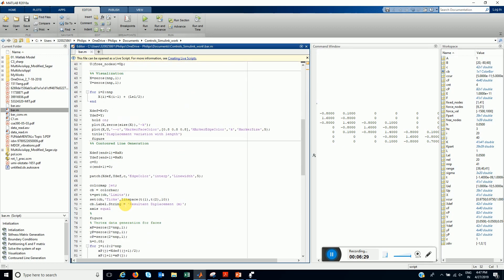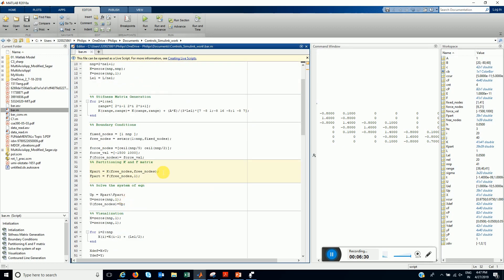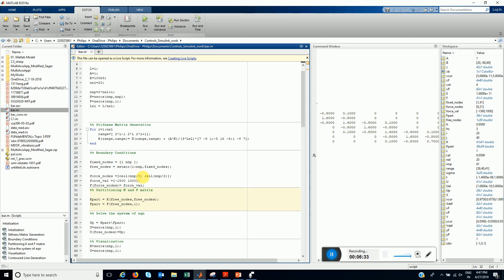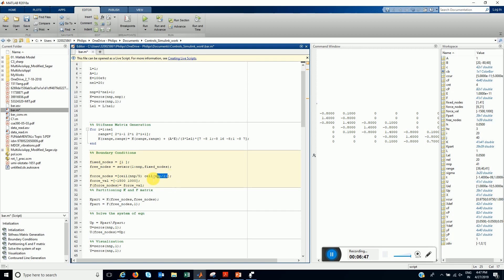Let's change the boundary conditions now. Let's fix just node 1. And apply force at the end only. And the load is 1000.